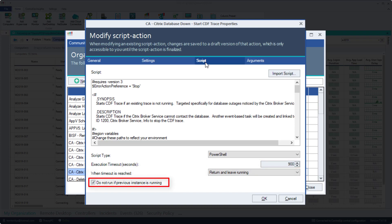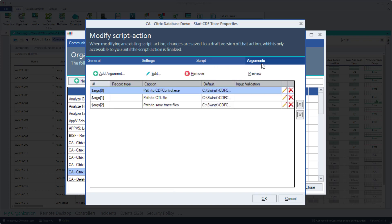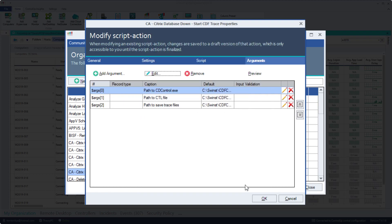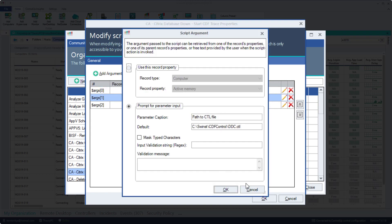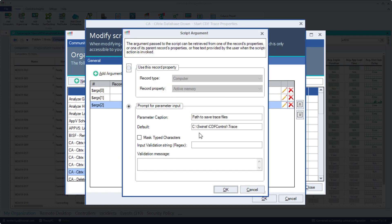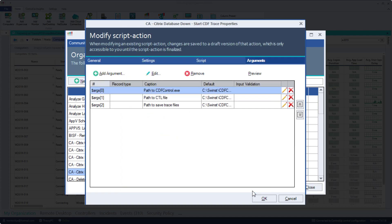This script has three arguments. We need to specify the path to the CDF control.exe, path to the ctl file, and where to save the traces. For automation purposes, each one of these requires the default to be specified.